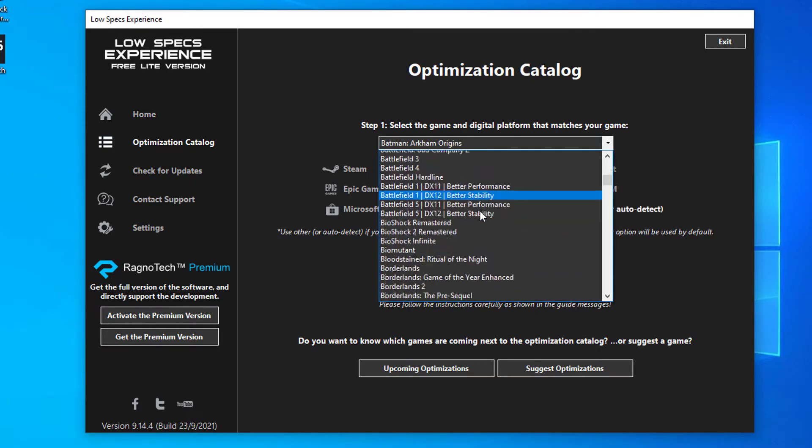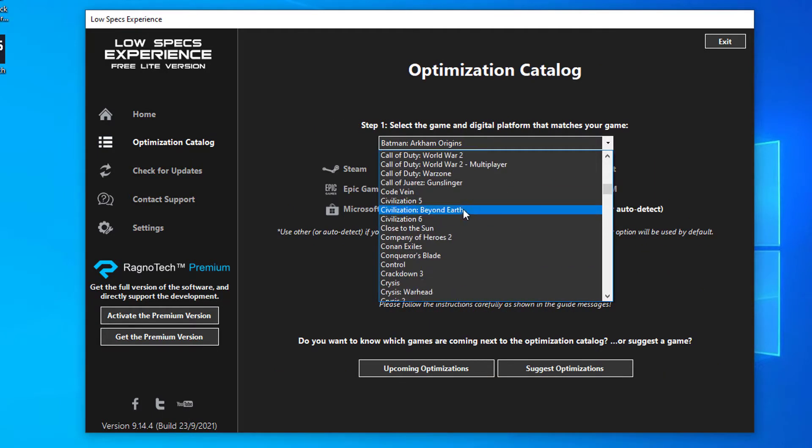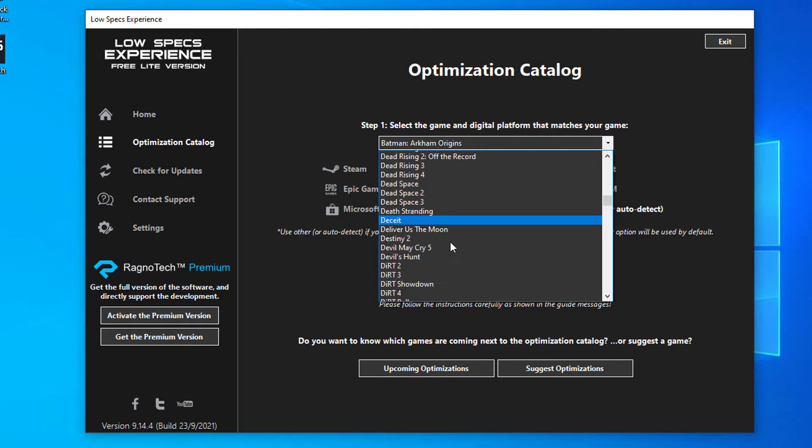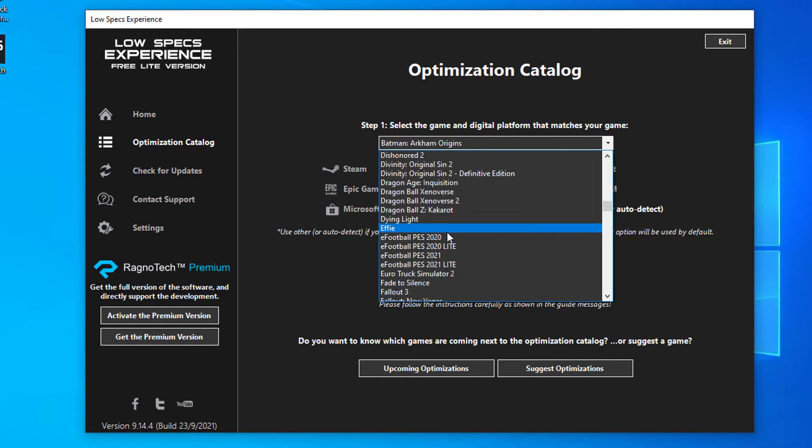From this drop-down menu select Euro Truck Simulator 2, and then press load the optimization package.